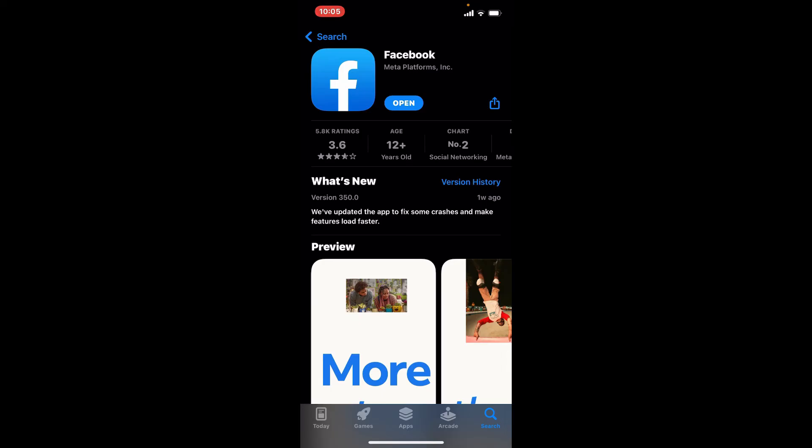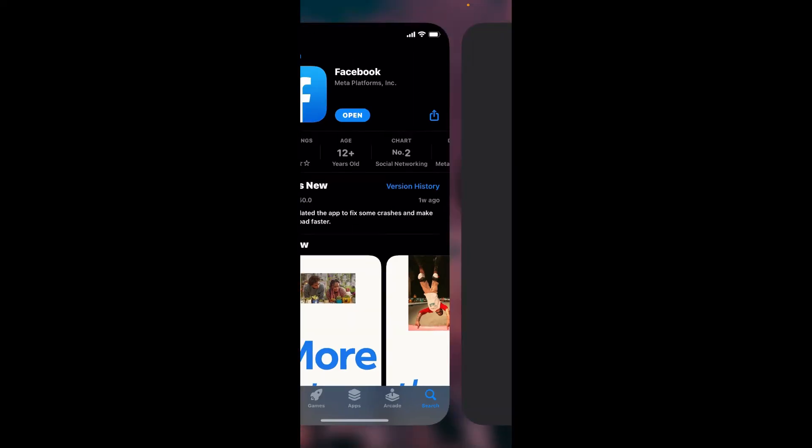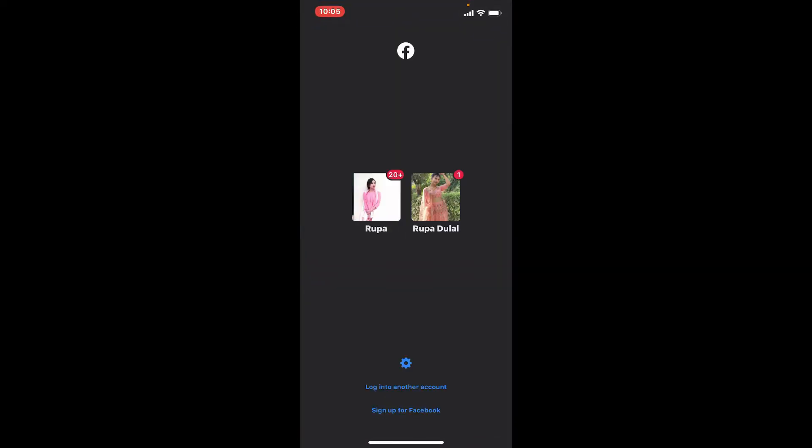Soon after the app gets downloaded and is ready for use, you should see an open button popping up right beside it or beneath it. Tap it on to launch the app and open it. And there you have your Facebook application downloaded for your iPhone.